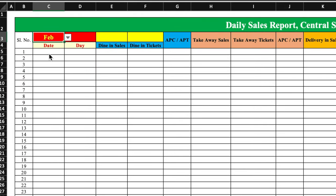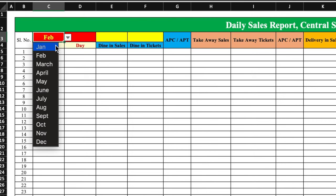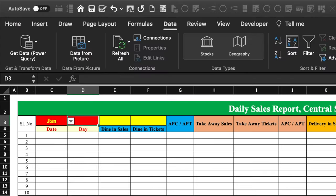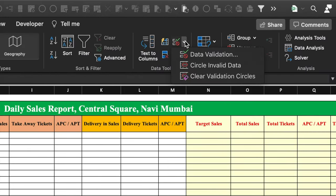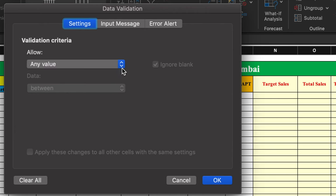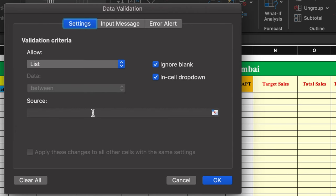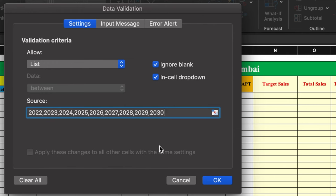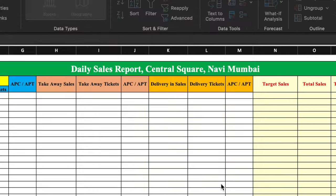We can now select months from the drop down. Here we will create a drop down for the year. Again we go to Data, then Data Validation. We select List and type the years — from 2022 till 2030. Click OK and our year drop down is created.